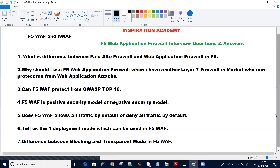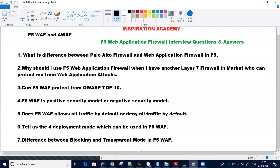Question number five: does F5 WAF allow all traffic by default, or is it like a firewall which denies all traffic by default? You need to know how it functions, what its design and architectural form is, and how you create a policy. Does it create a policy which will allow all traffic or deny all traffic by default? We need to know the policy structure, how it builds, and what parameters it can protect.